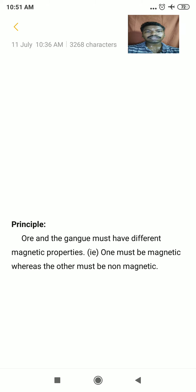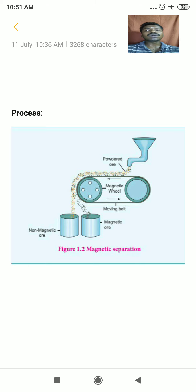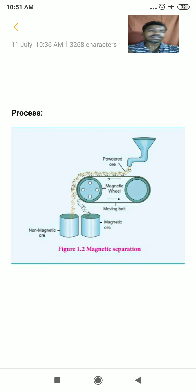To summarize electromagnetic separation: the main principle is that the ore and the gangue must have different magnetic properties — one must be magnetic while the other must be non-magnetic. The powdered ore is poured on a belt with two magnetic rollers. The magnetic part of the ore is collected near the roller whereas the non-magnetic part is collected far away, thus concentrating the ore. Thank you, students.